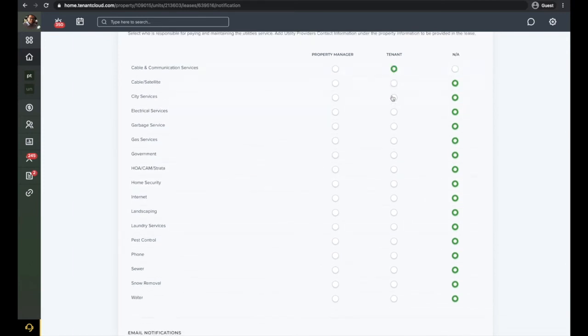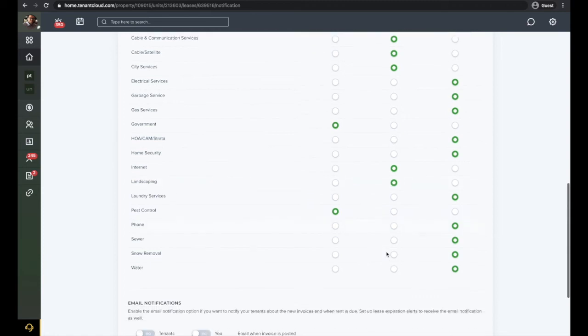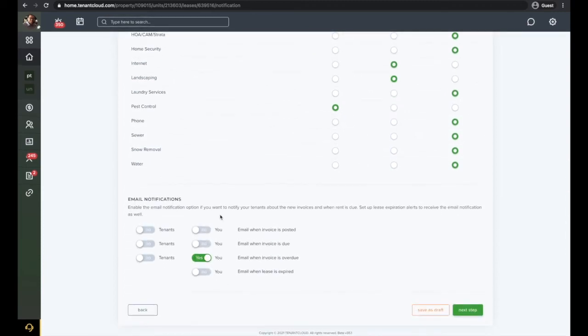Next, you will set up the utility responsibility that you will assign to your tenants. The last step on this page is to set up email notifications to be sent to you and your tenants.